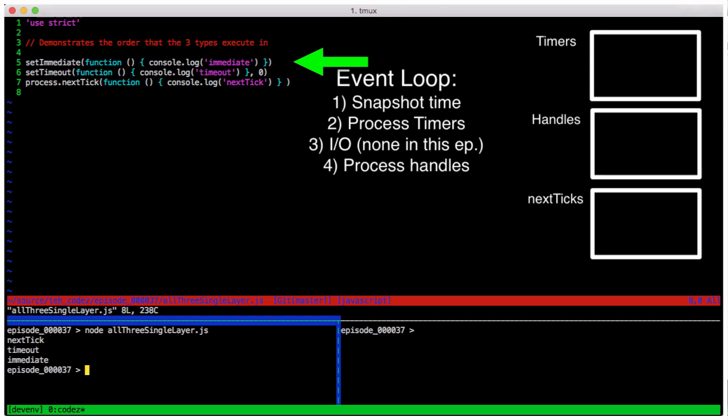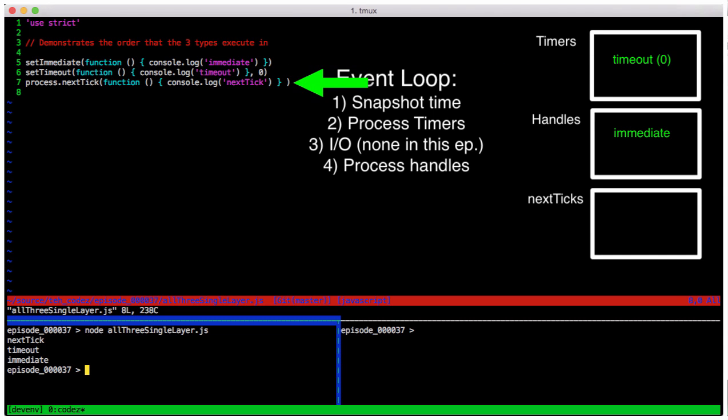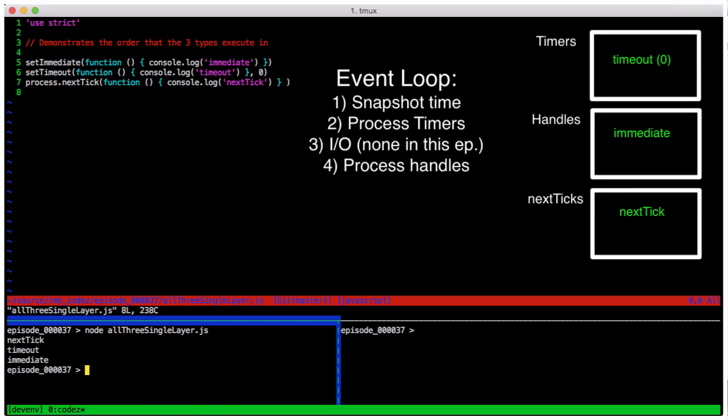Our call to setImmediate sends our call to the check handles bucket and execution continues to the next line. Then we schedule a timer with setTimeout and move on to the next line. Lastly, we call process.nextTick, which sends our call to that bucket. Our current function then ends, meaning we have nothing left to execute, and we head back to the event loop.